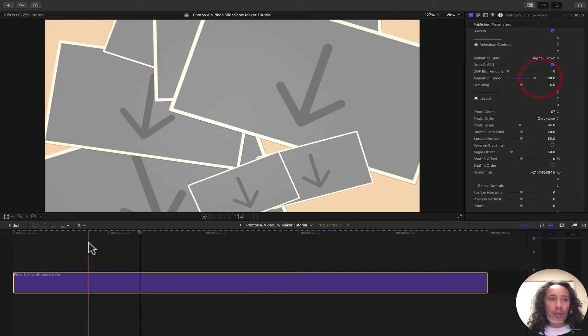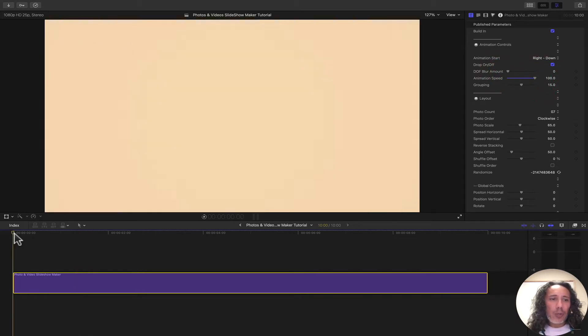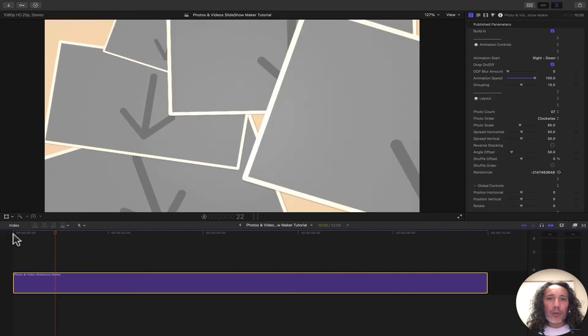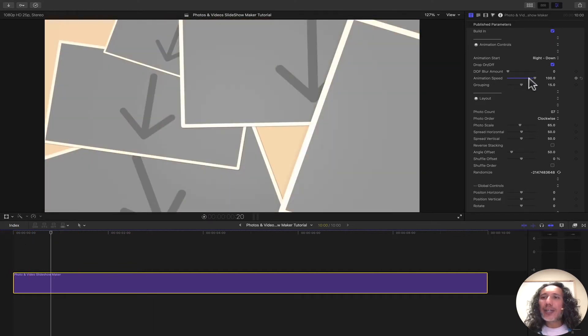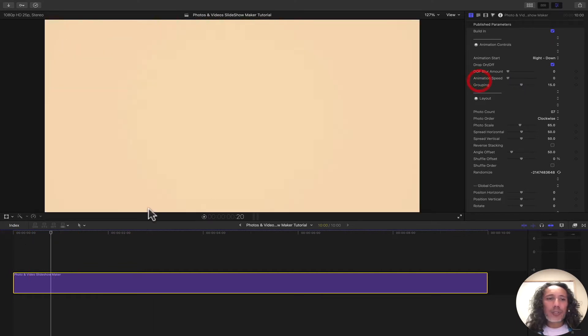We can also control the speed of the animation. If we crank it all the way up, we can see the animation happen rather quickly. If we turn down the animation speed, it will slow down.